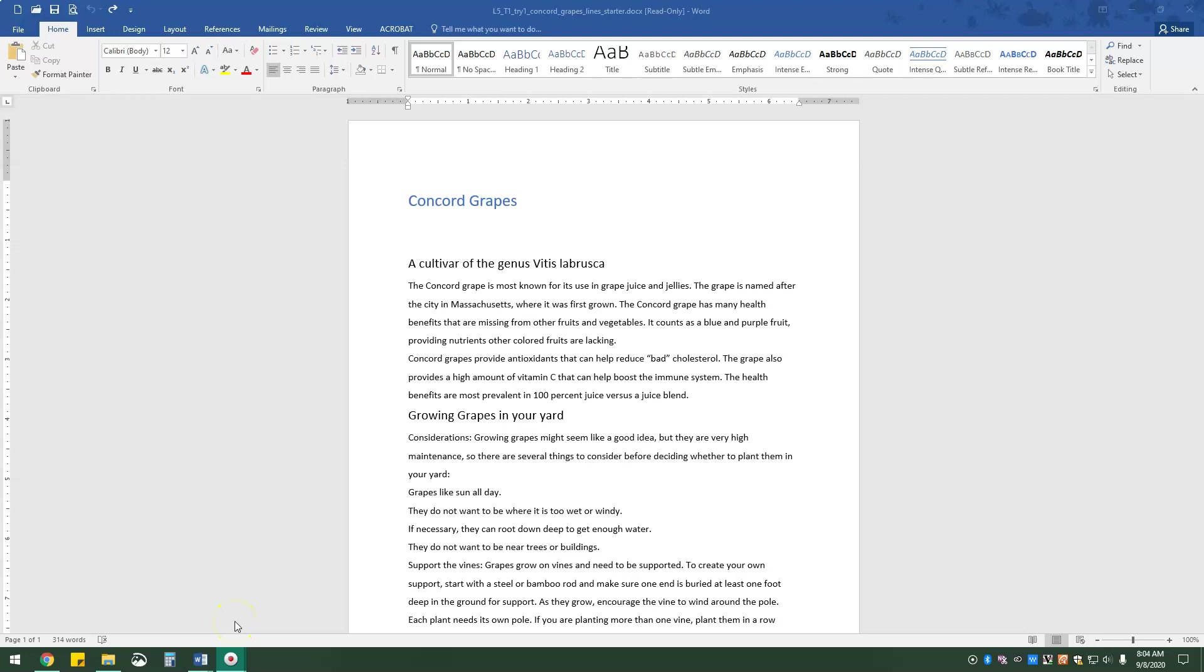All right, you guys. So we're going to be doing lesson 1.5 today, the topic one, both of the try it, so one and two. I've gone ahead and opened up my try it one.